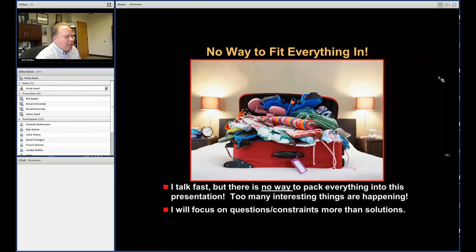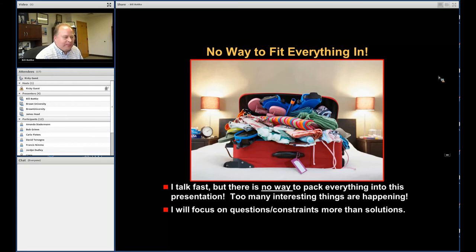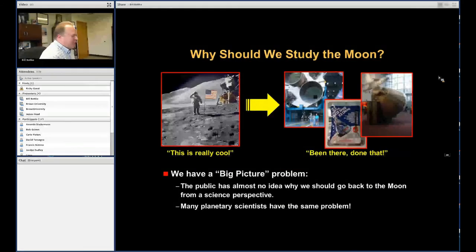There are too many things going on, and a lot of them are changing almost daily. I'm going to give you a state of the field, but because everything is changing so rapidly I'm going to focus on interesting questions and interesting constraints rather than trying to give you a bunch of solutions. Things are really interesting right now, which is fun but complicated.